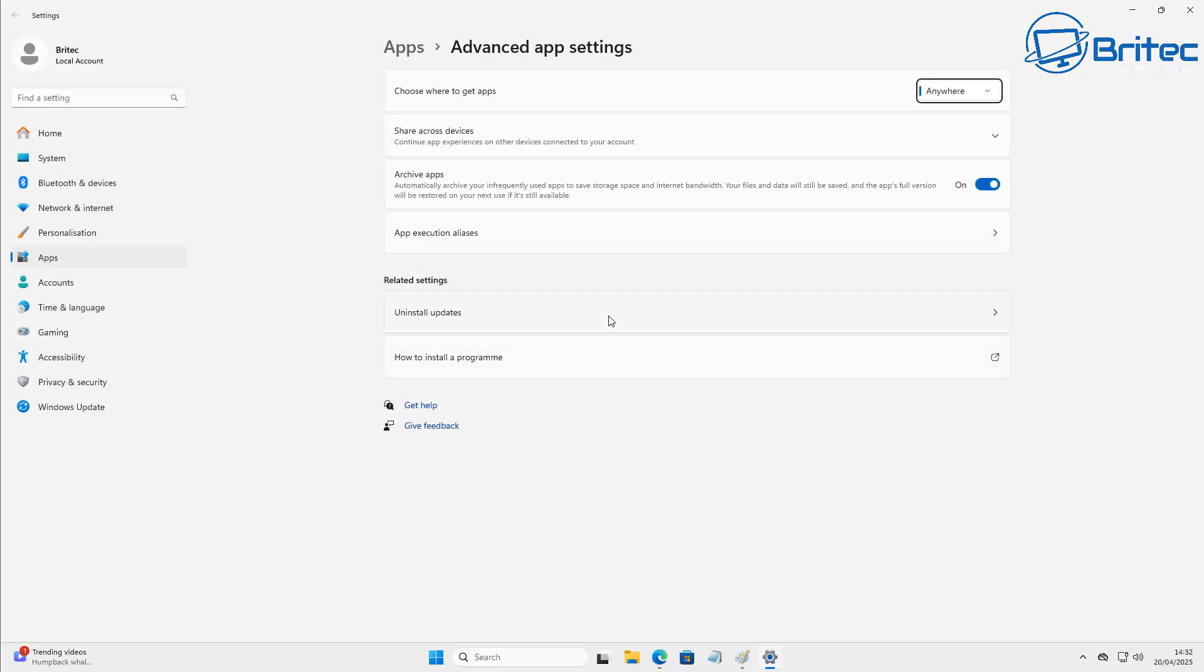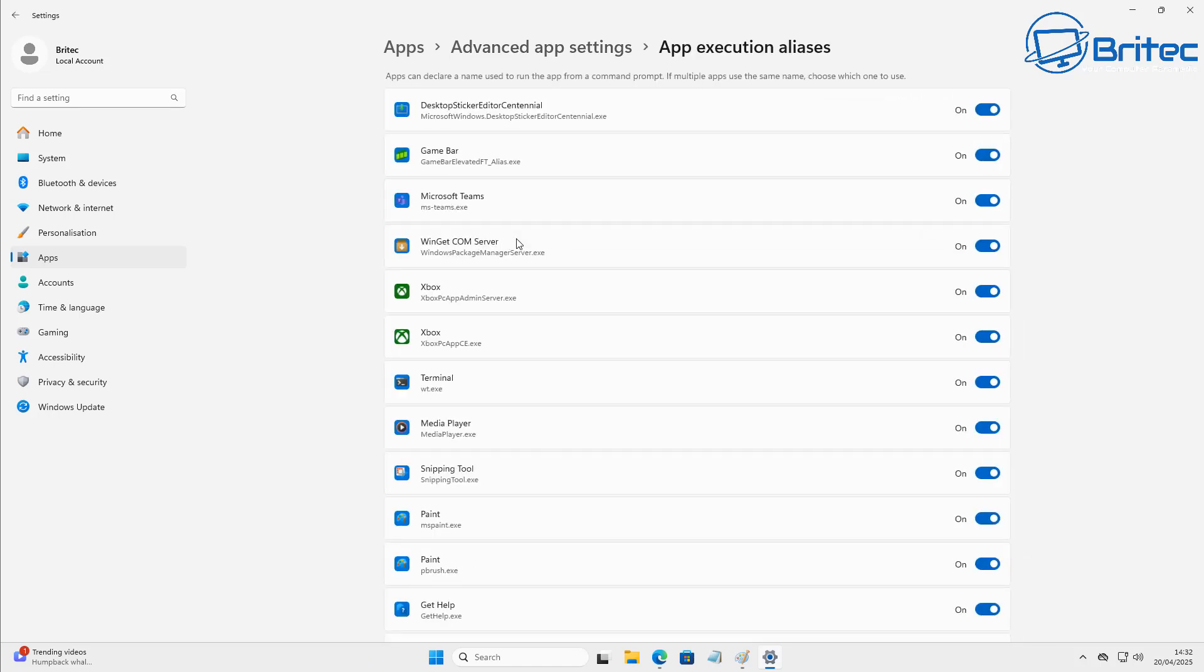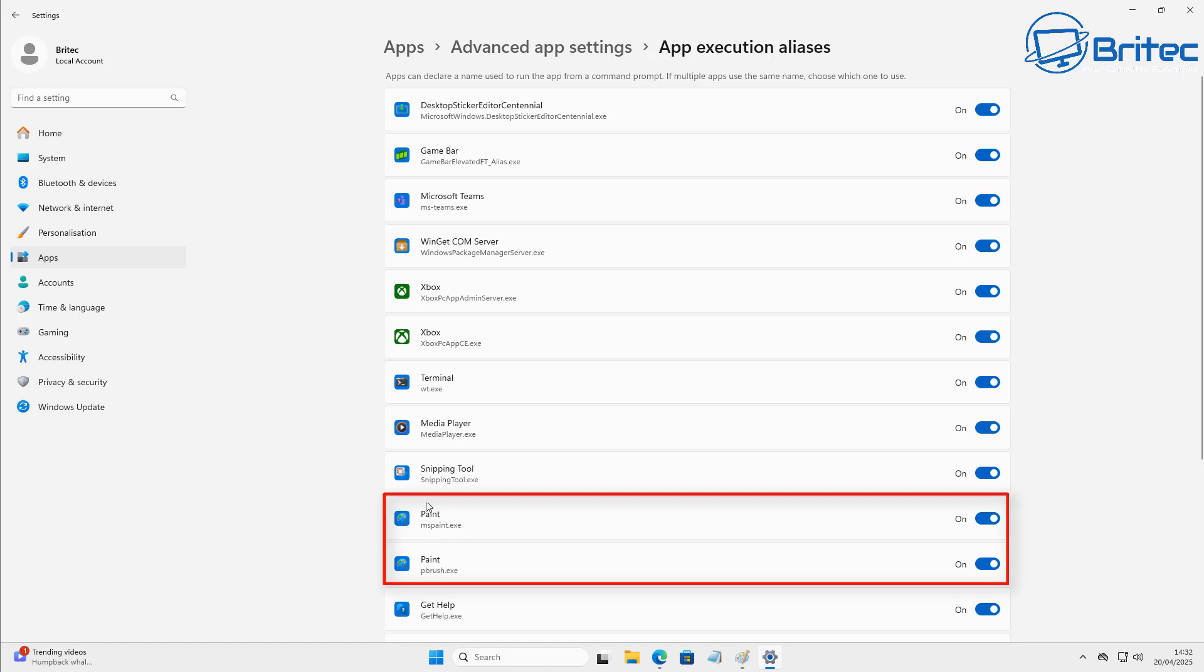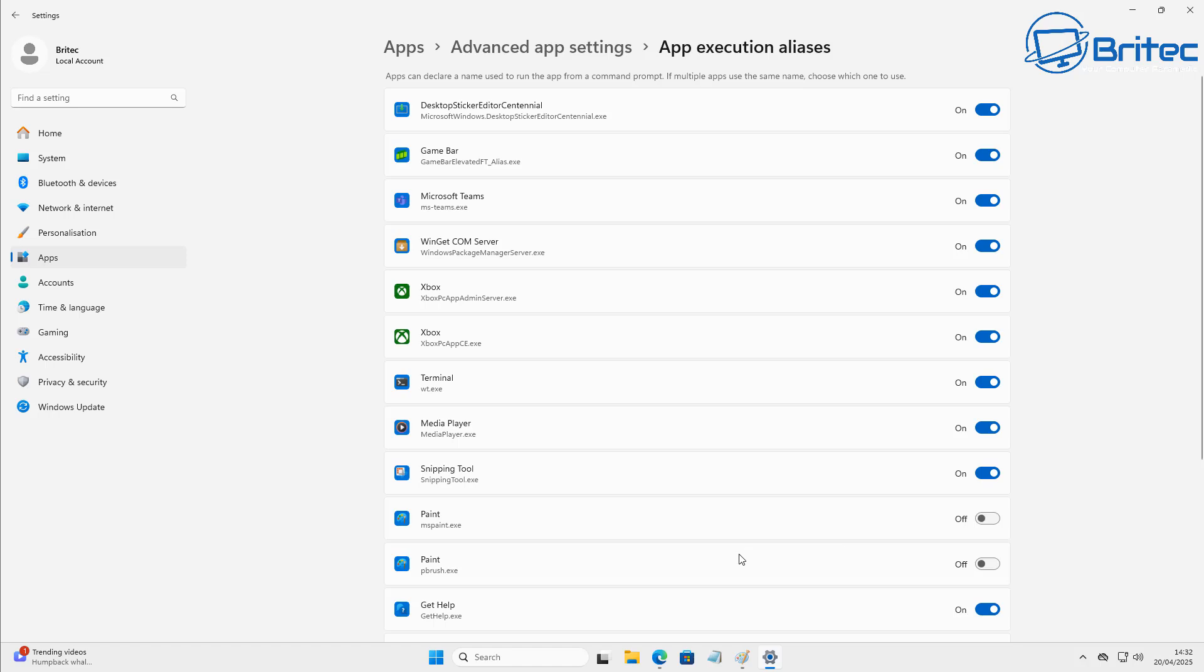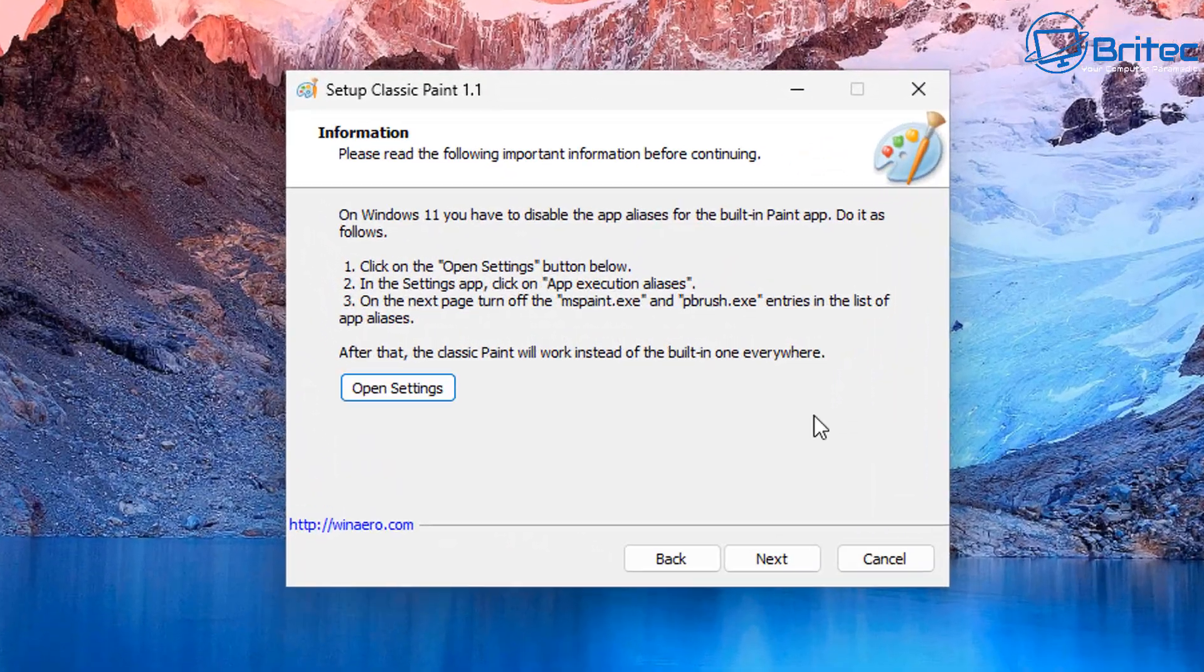So once this opens up right here, you'll see the app execution aliases. This is exactly where you need to turn off this feature because these two features right here, paint and paintbrush.exe, are to do with the new paint and we don't want to be using those. So we're going to turn those off right here. And you can do this with Notepad and there's ones in here for Notepad as well. I covered that in another video.